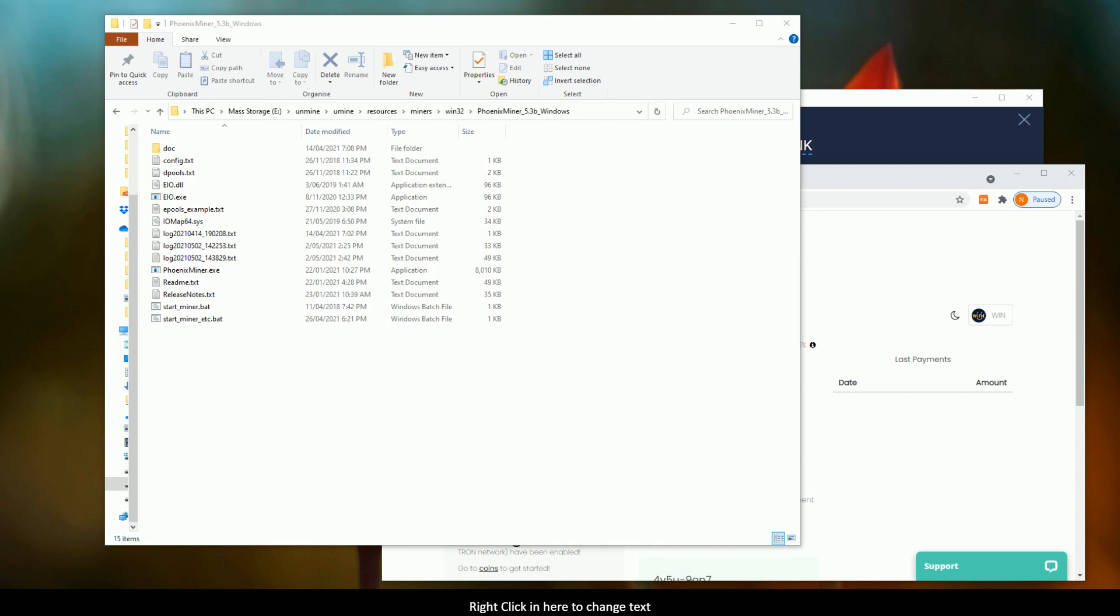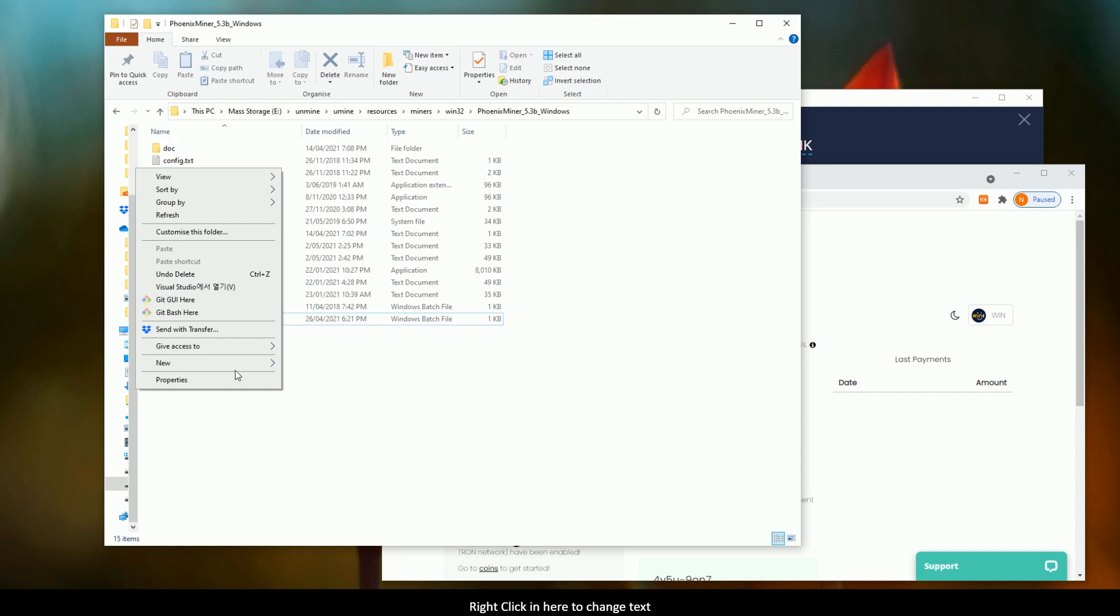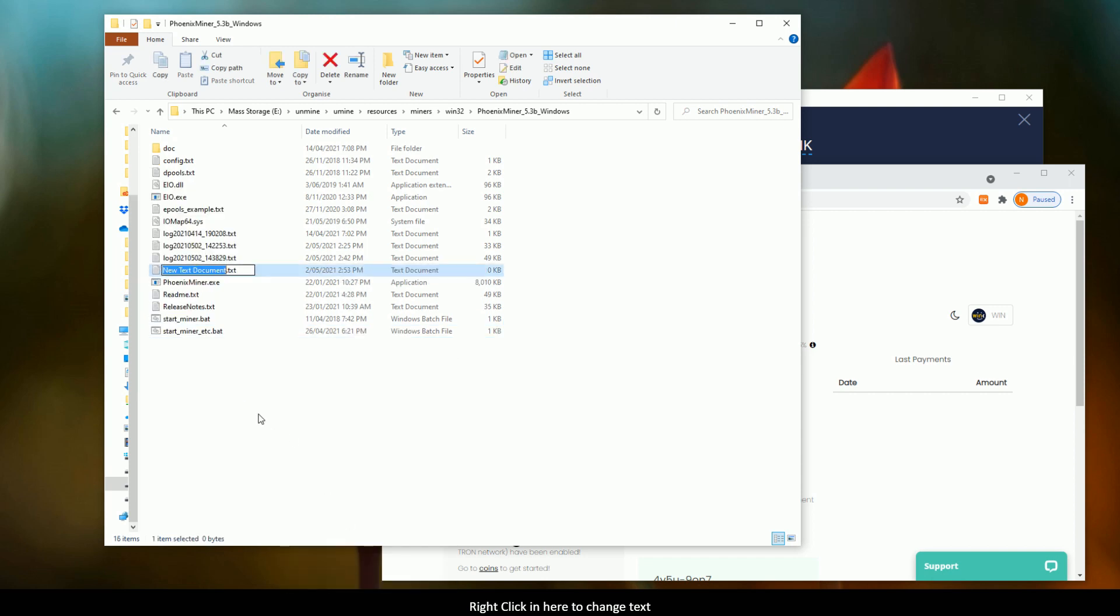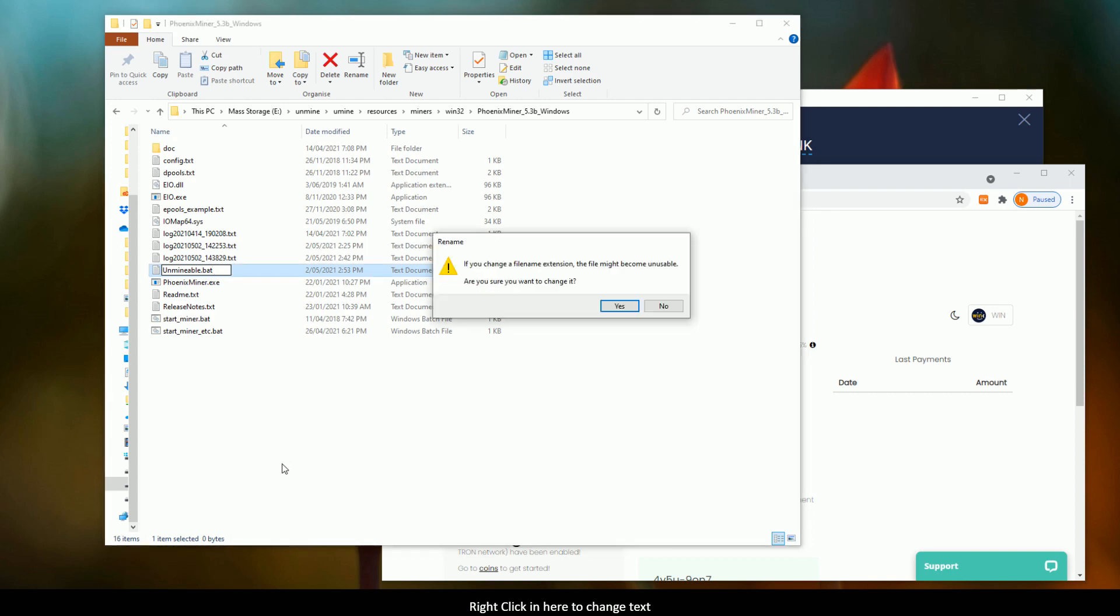Alright, so what we do firstly is inside this folder that holds PhoenixMiner, create yourself a new text document. Now, you want to rename that text document, including the .txt, into a bat file. So I'm just going to call mine Unmineable .bat. And yes, you want to change the extension to this.